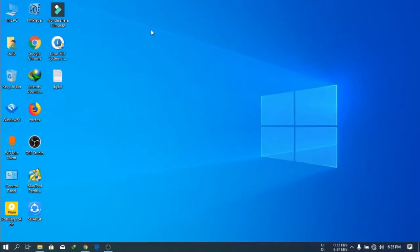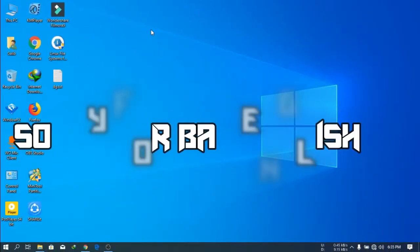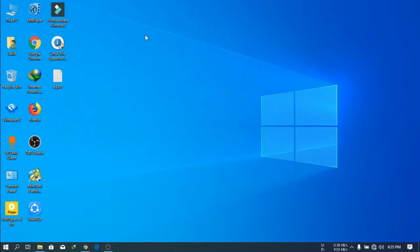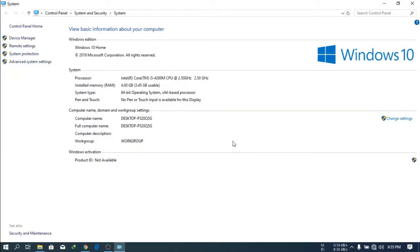Hello friends, welcome to my first video. In this video I will show you how to install Phoenix OS in a low configuration PC and play PUBG without any kind of lag. Here is my PC configuration.